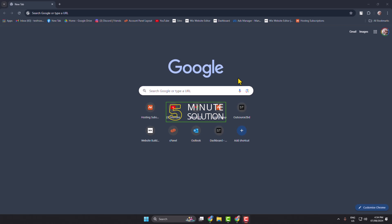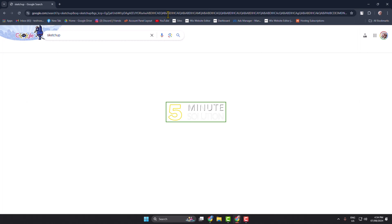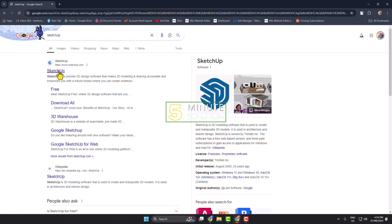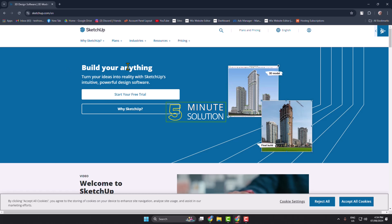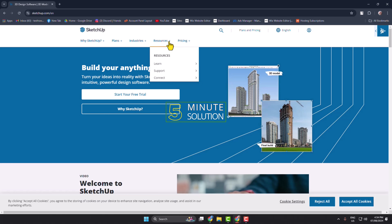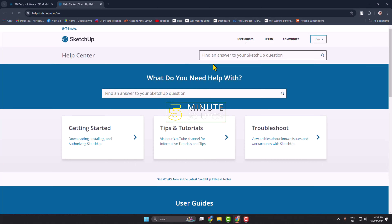First of all, you have to open a browser on your computer and then search for SketchUp. Open the first link and go to the SketchUp website. Once you are on the SketchUp website, click on Resources, then click on Support, then click on Help Center. You will then jump directly into the Google SketchUp Help Center page.